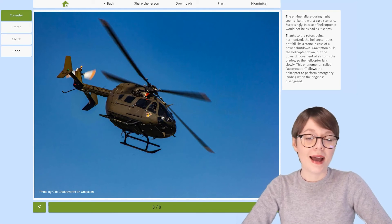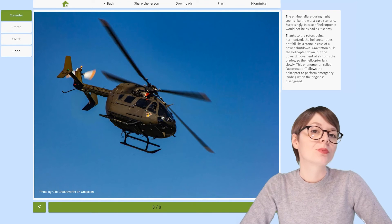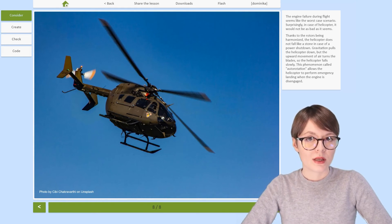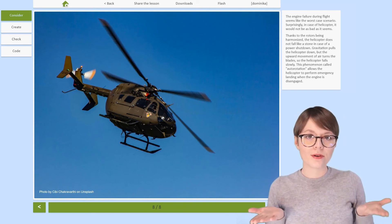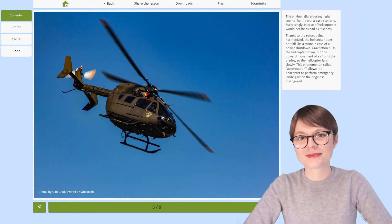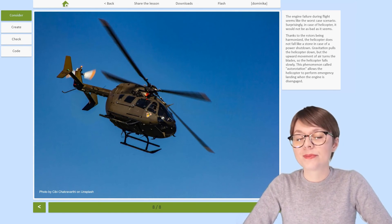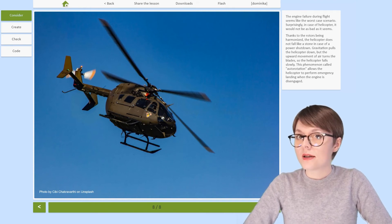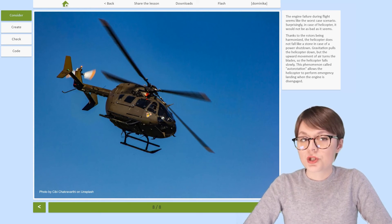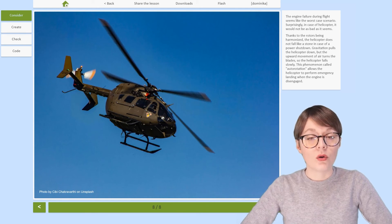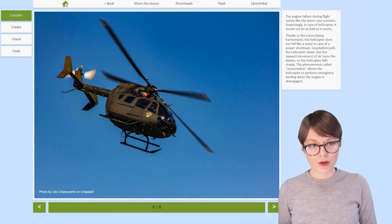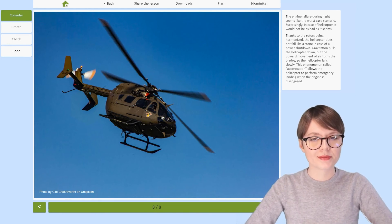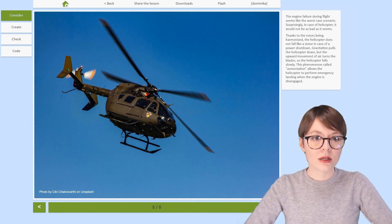Before we end, I have a brain teaser for you. Imagine you're on board of an aircraft flying in the air and suddenly the engine shuts down. Now, where would you rather be — on board of a plane, or on board of a helicopter? Surprisingly, if you're on board of a helicopter, engine failure is not the worst-case scenario. Because the helicopter rotors are coordinated, the machine will not drop down like a rock. Although gravitation pulls the helicopter down, the upward movement of the air makes the blades of the helicopter rotate.